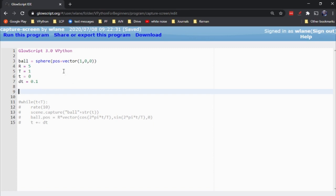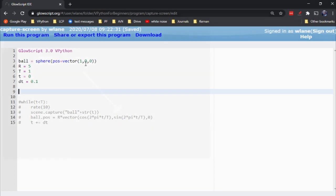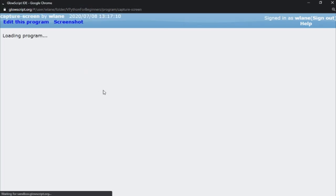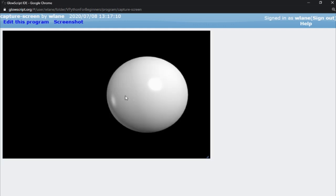If you run the code, here I'm going to create a ball over to the right. So I created the ball over here to the right — it's got a radius of one by default.